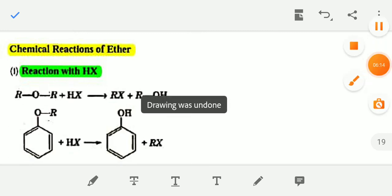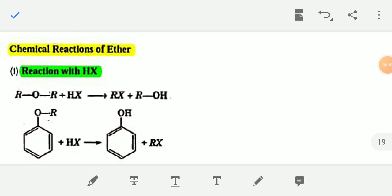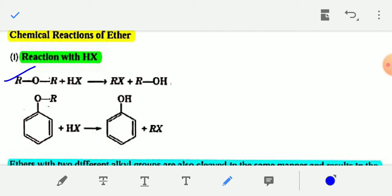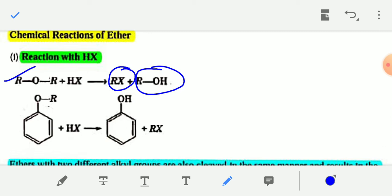Now the chemical reactions of ethers. Reaction with HX (hydrogen halide): when an ether R-O-R reacts with HX, you get an alkyl halide RX and an alcohol. When ether reacts with hydrogen halides like HBr, HCl, or HI, you get alkyl halide RX plus alcohol.